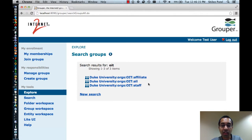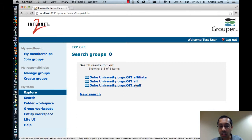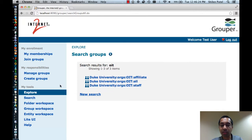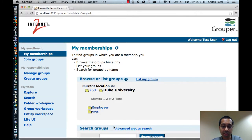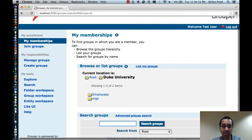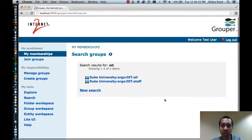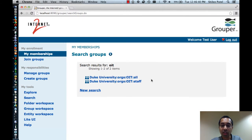Note that I'm able to view these groups, that's why they were displayed. If I didn't have view access to the groups, they wouldn't have been displayed. Now the search results vary depending on which browse mode you're in. For instance, if I go to my memberships and do the same search OIT, here only all and staff are returned, not the affiliate group. That happens to be because I'm a member of the all group and the staff group but not the affiliate group.